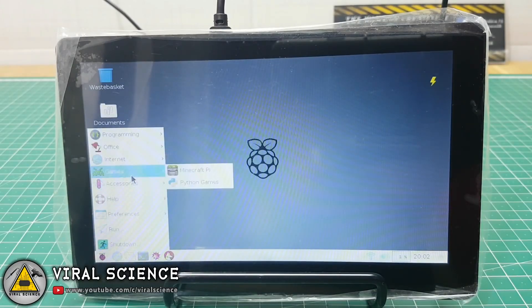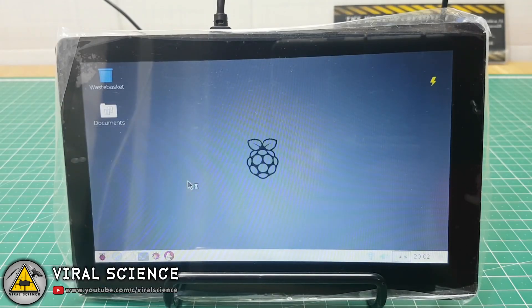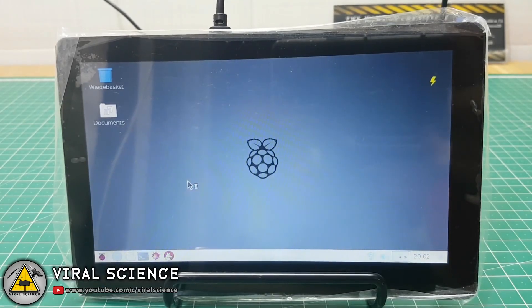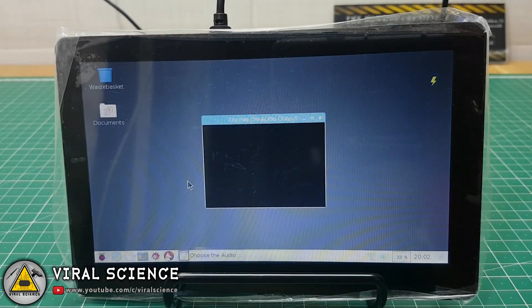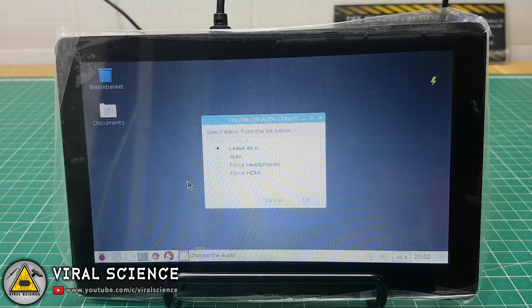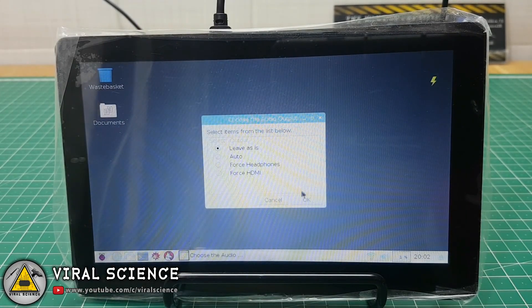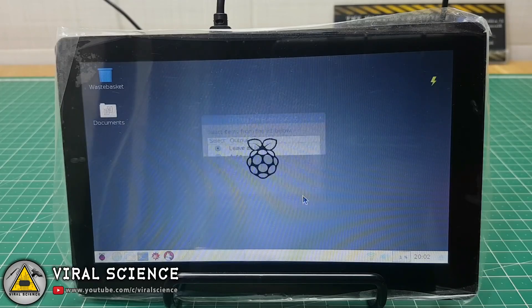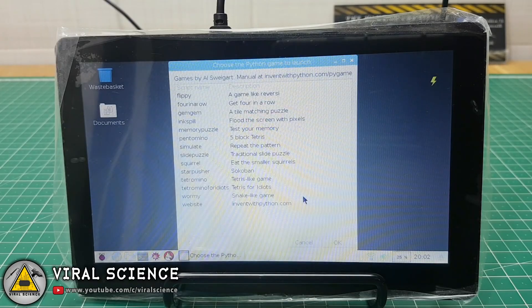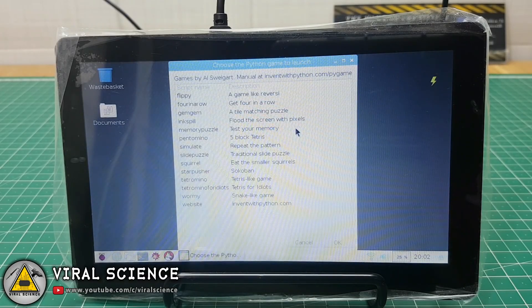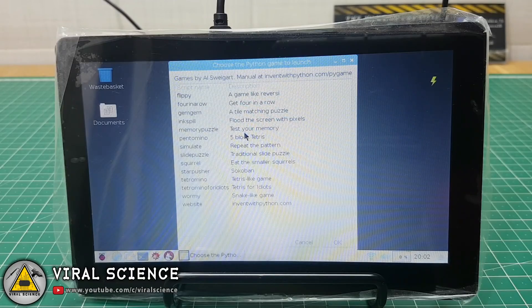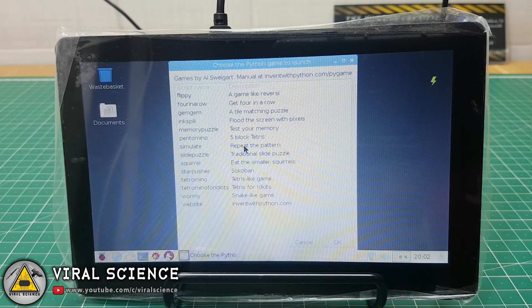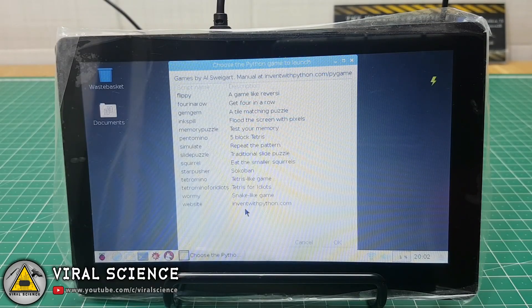You can also play games on this Raspberry Pi. So let's try some Python games. So first we will play a snake game.